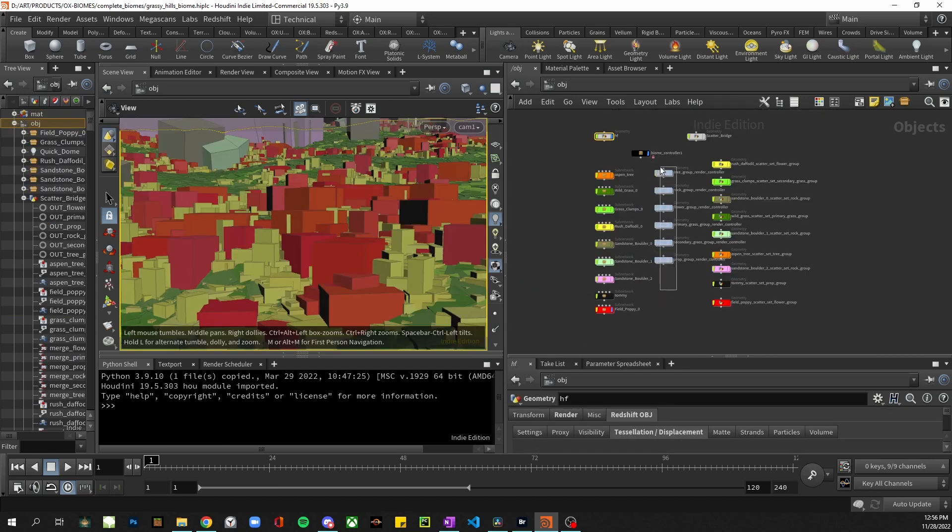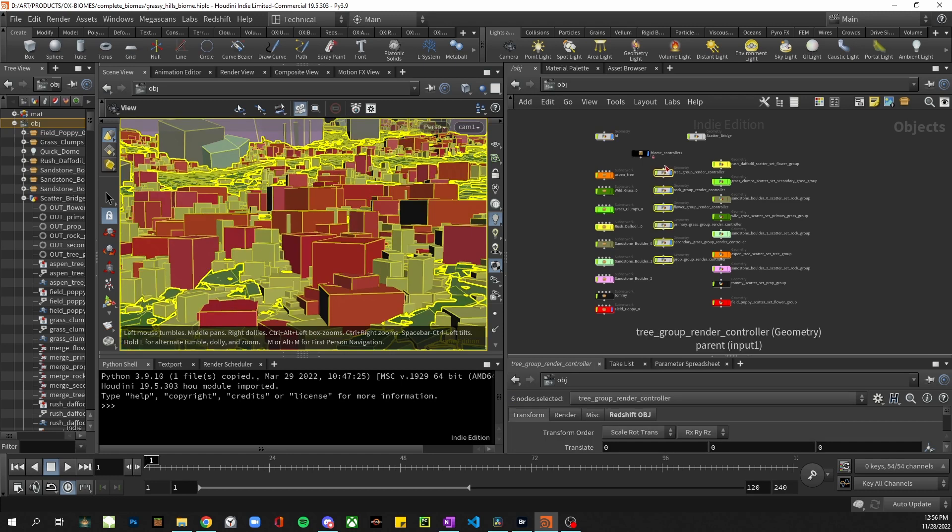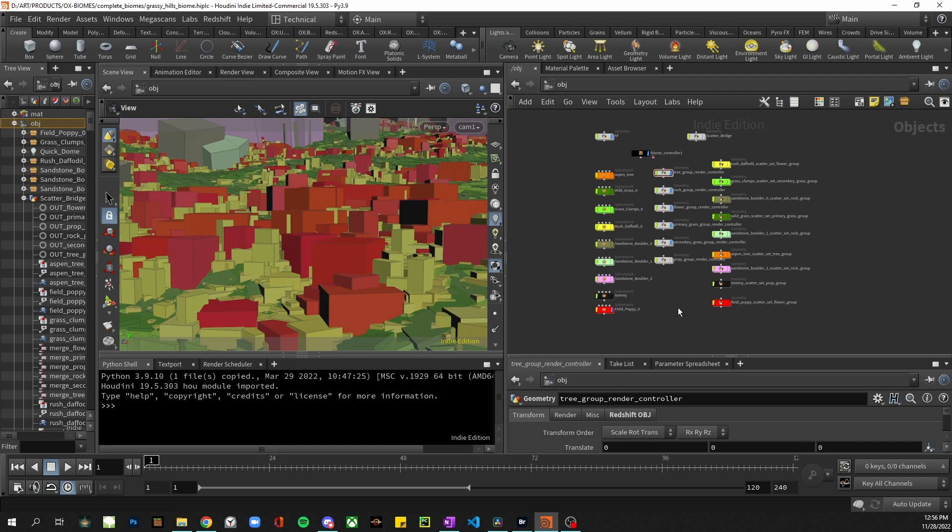This will also generate these render controller nodes for further control of the rendering and proxies, and that's pretty much the workflow at each step.